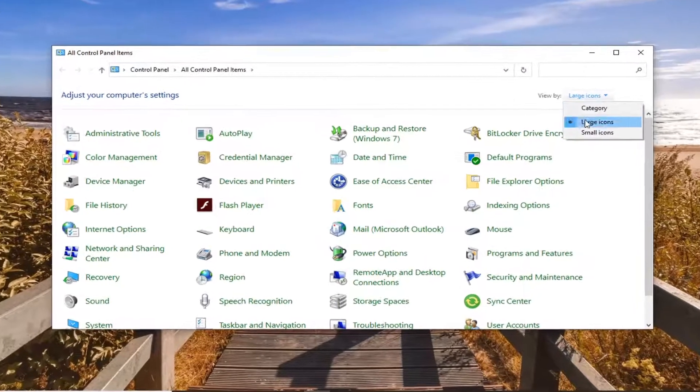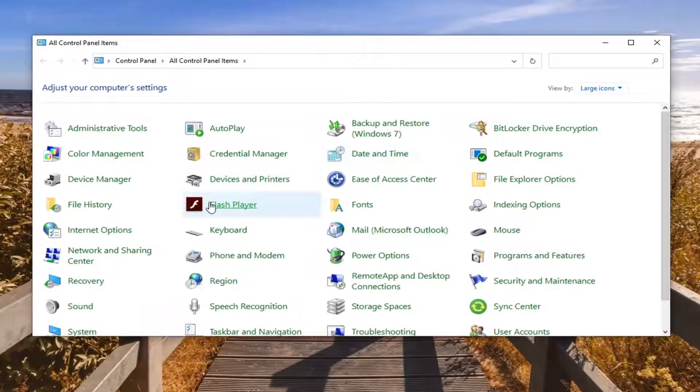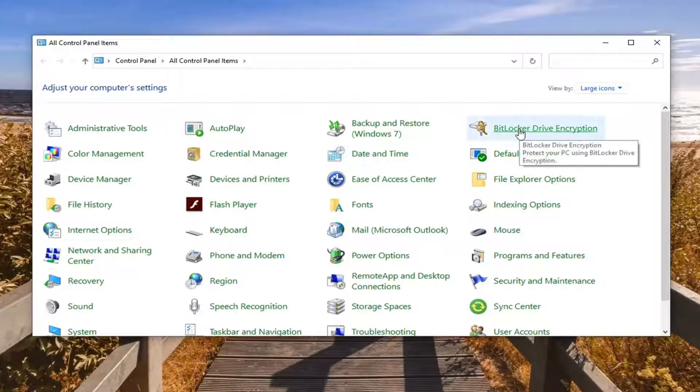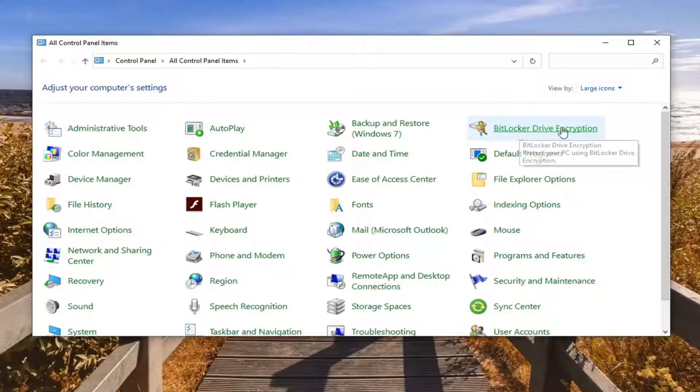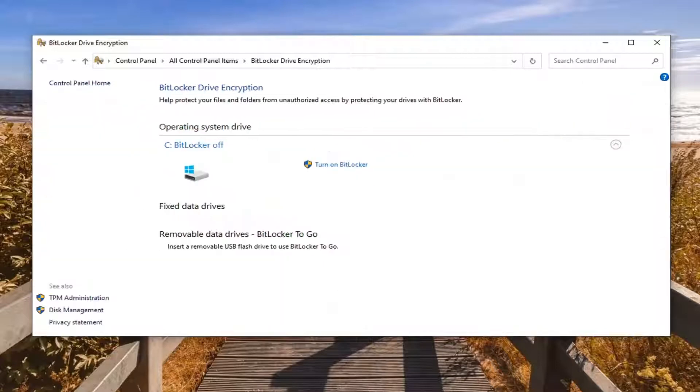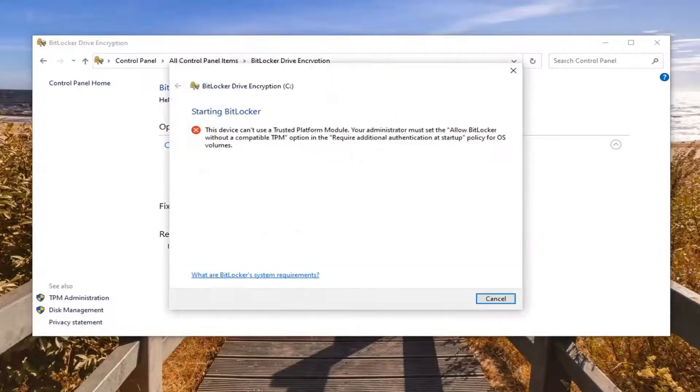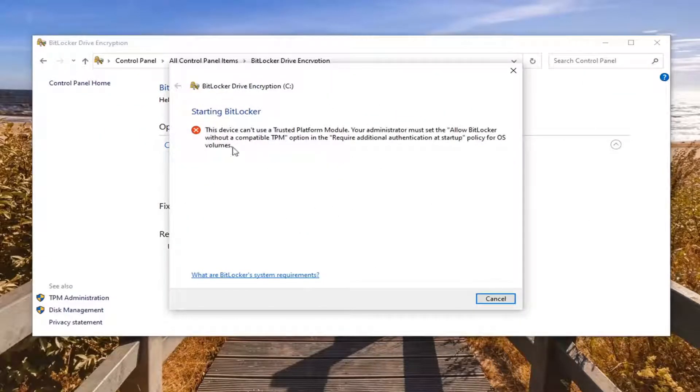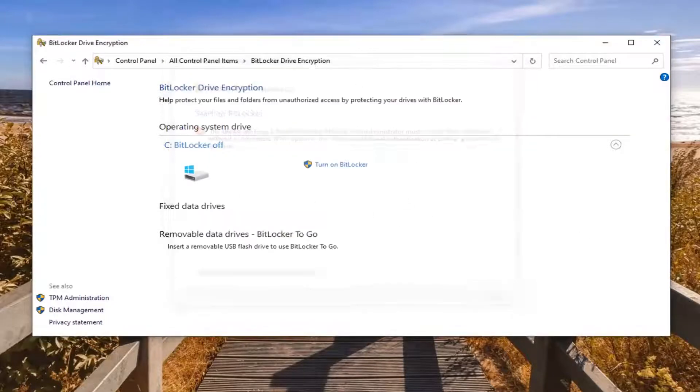Set your view to large icons, and then select BitLocker Drive Encryption. Select Turn On BitLocker, and then go ahead and turn it back on—re-initialize it basically.